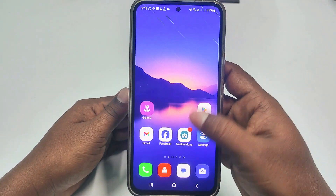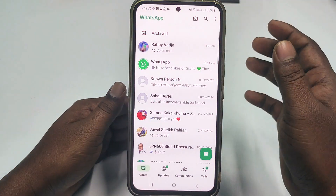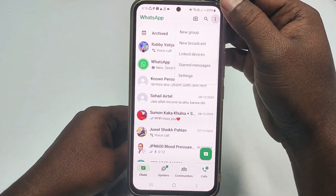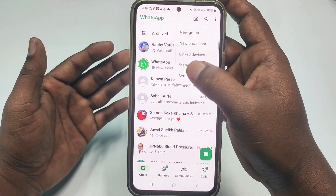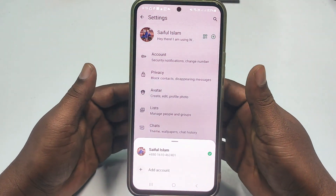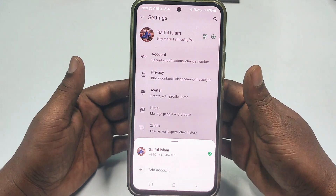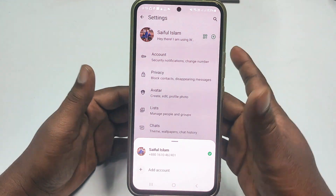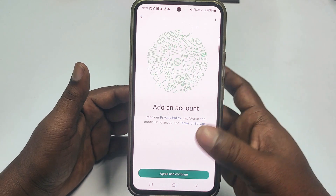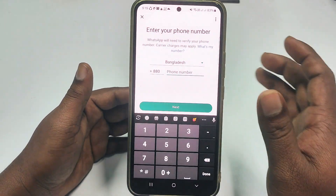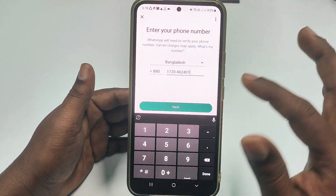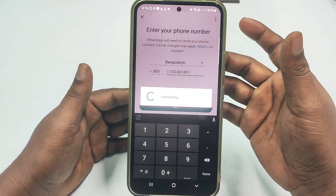Now let me show you how to actually restore them. Go to WhatsApp. I already have a WhatsApp account on this phone, so I'll add another account — but on a new phone, you just enter your number. Click the Add Account option, wait a few seconds, then click Continue, enter your phone number, and click Next.